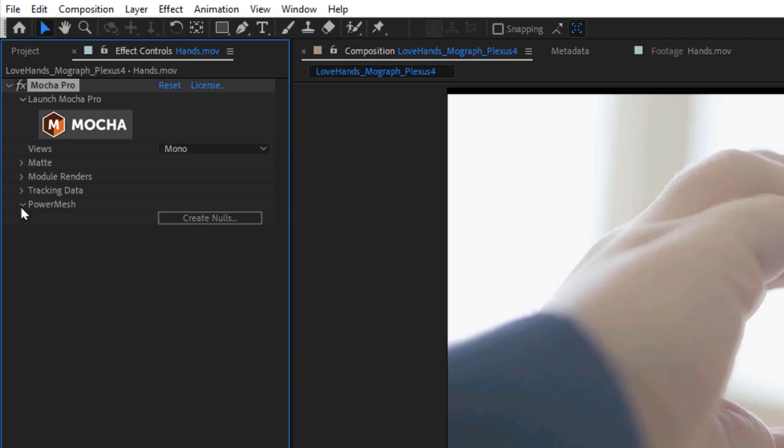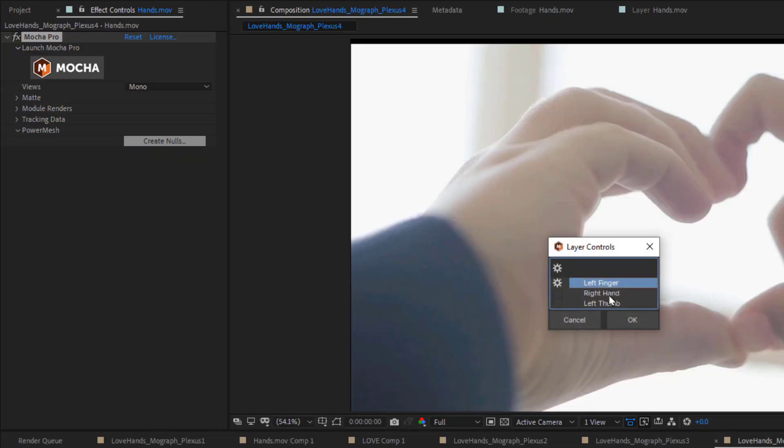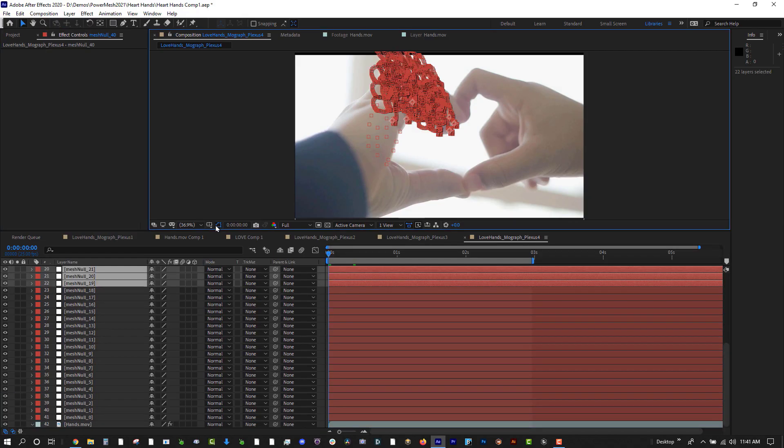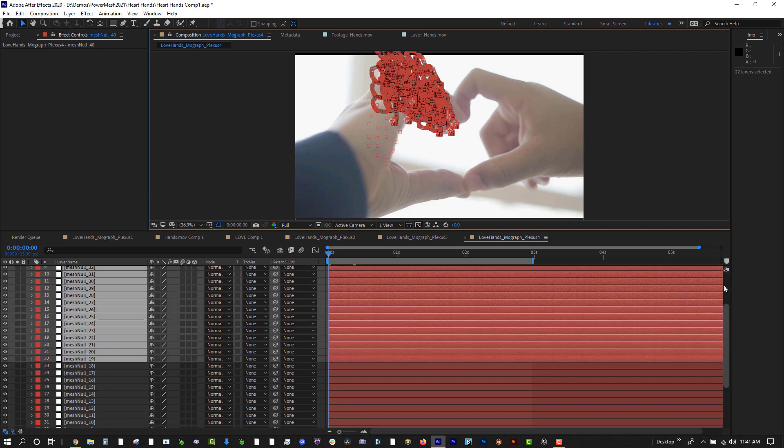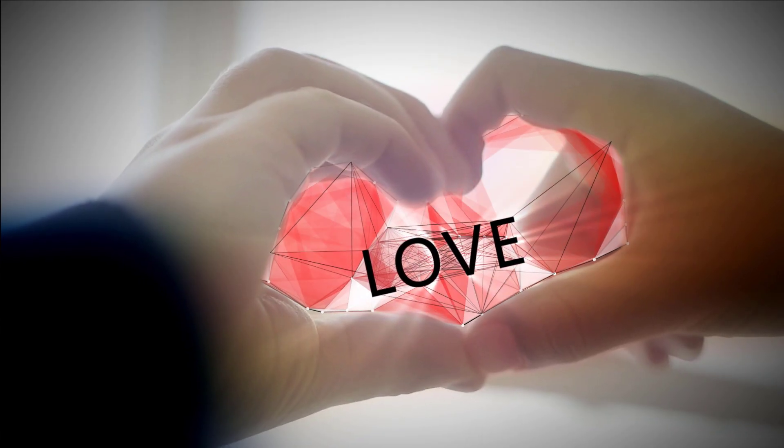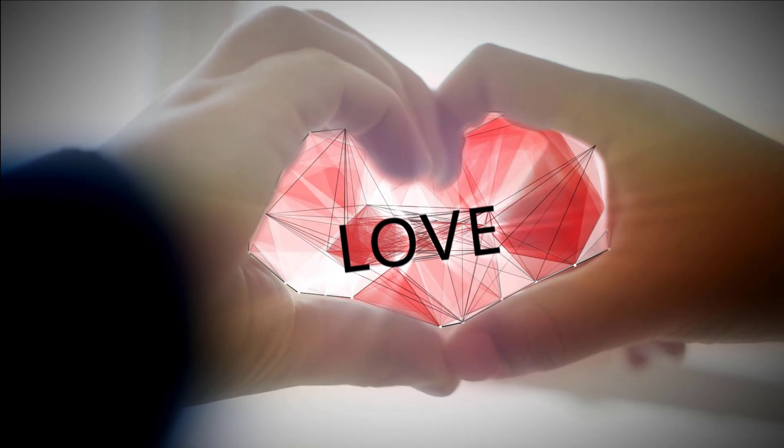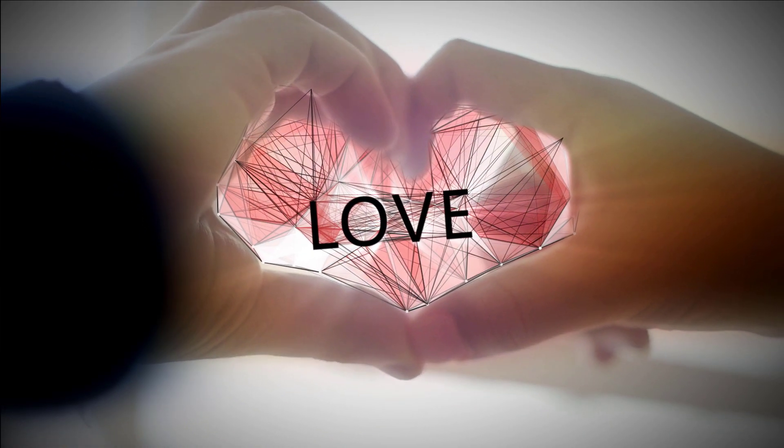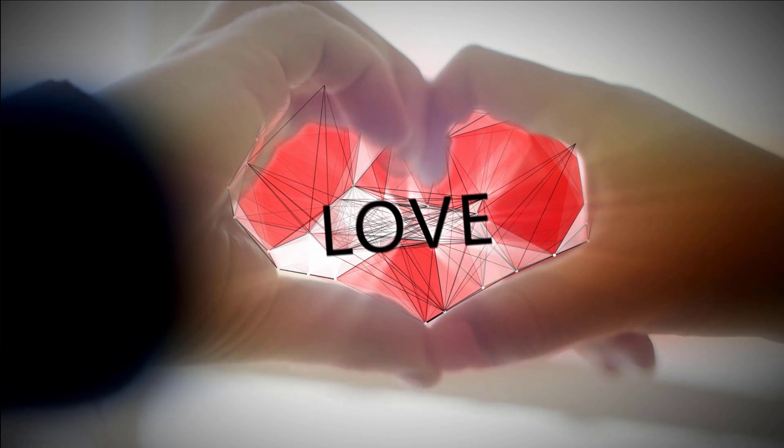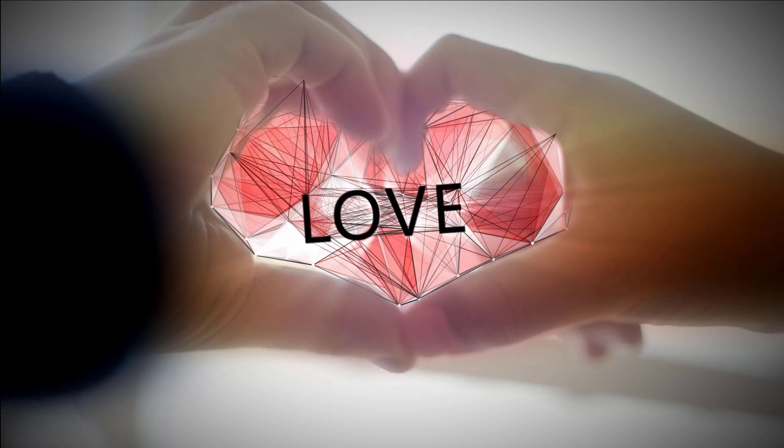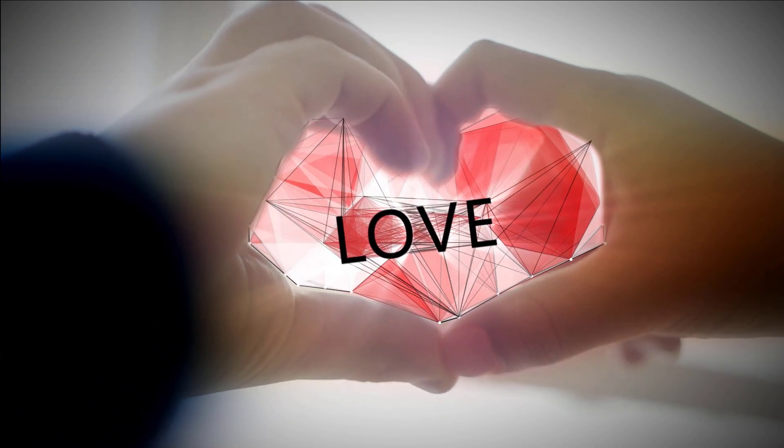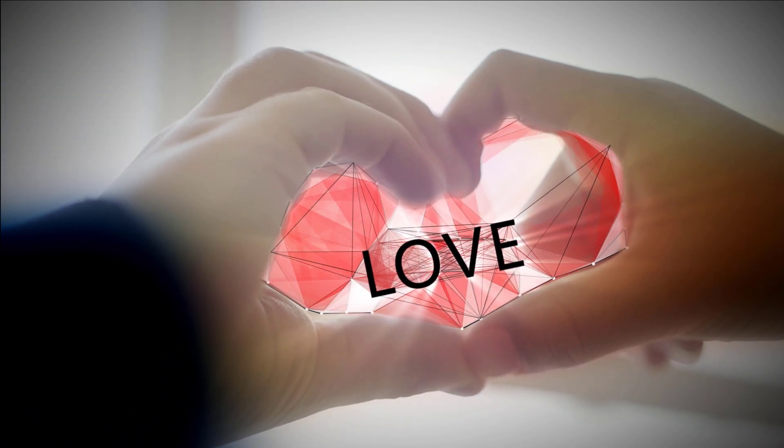Here, we've used Power Mesh to track these hands and then convert the data to AE Nulls. With a little magic using the Plexus plugin, we've quickly created this motion graphics look, using more tracked data than a typical Mocha project and without having to use multiple surfaces.